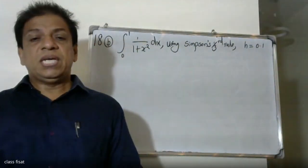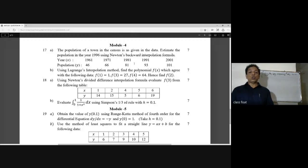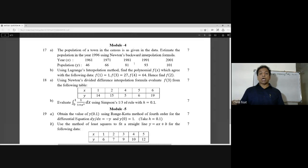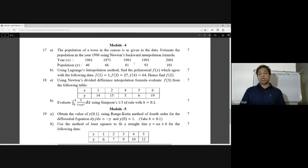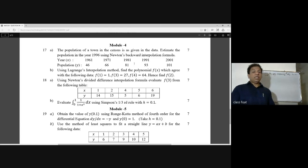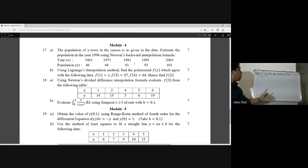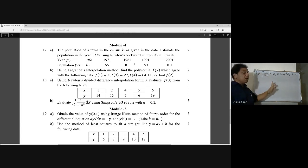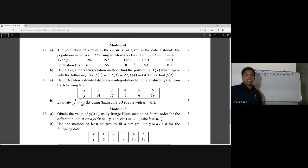Evaluate the integral from 0 to 1 of 1/(1+x²) dx using Simpson's one-third rule with h equal to 0.1. That is, integral 0 to 1 of 1/(1+x²) dx — we evaluate without using direct integration.